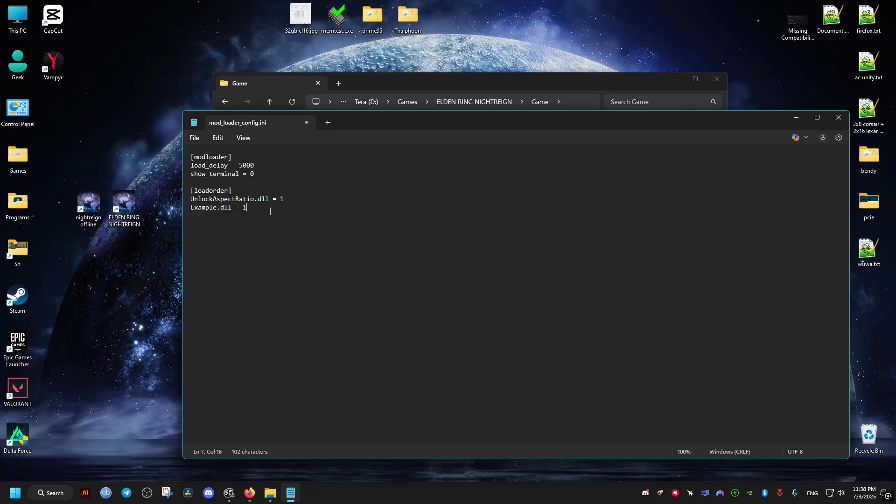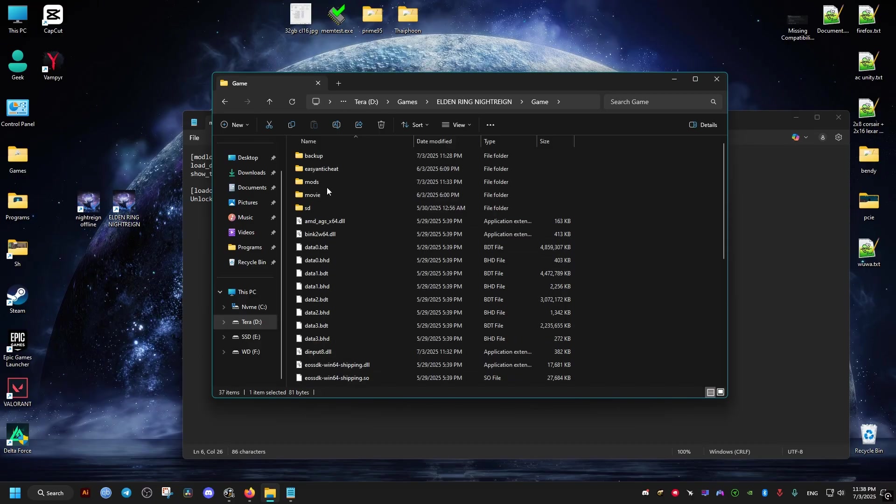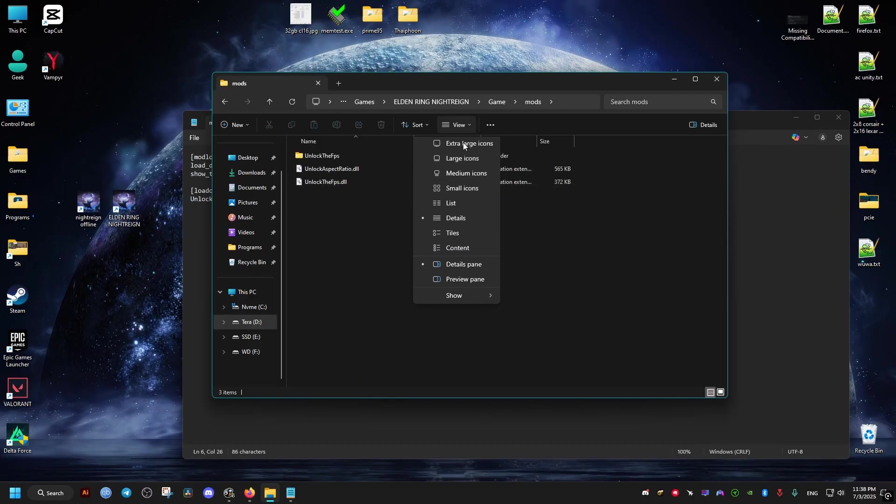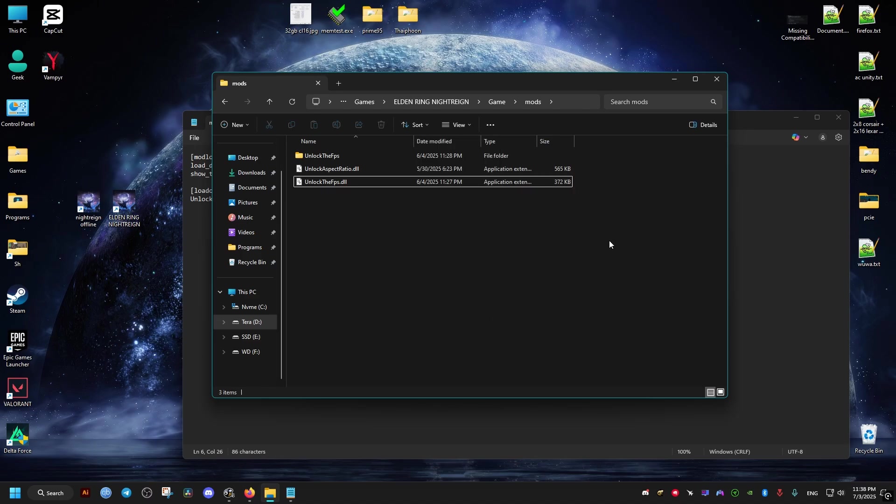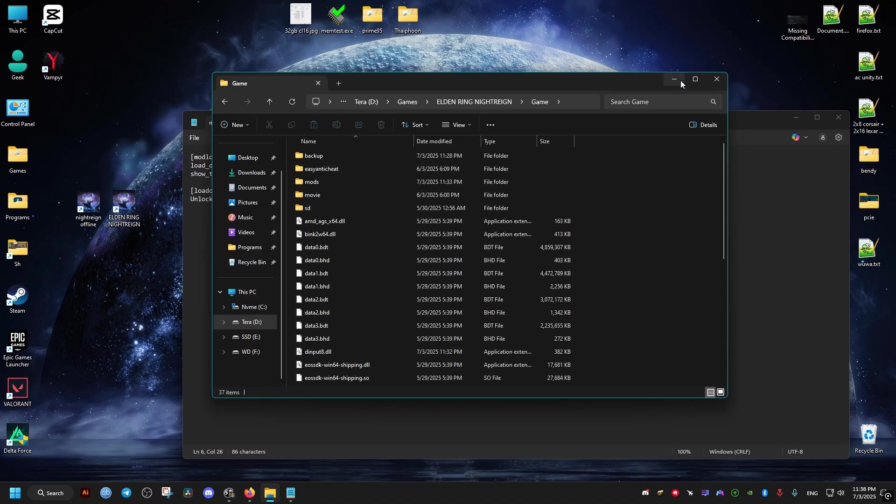If we have other mods, we add them after this one. Like for example, I have this unlockFPS. I'll just copy its name from the mods folder. If you don't see the extensions like here .dll, just go to the views tab here, then show, then file name extensions, and they should show up.